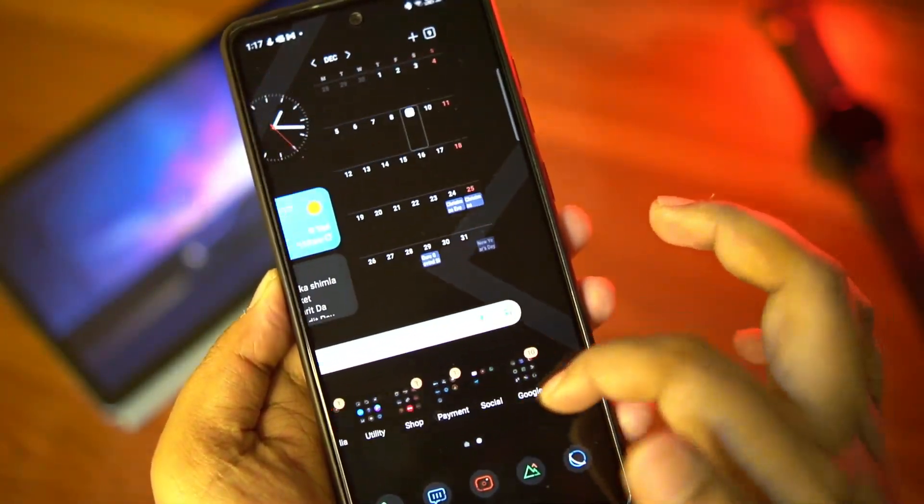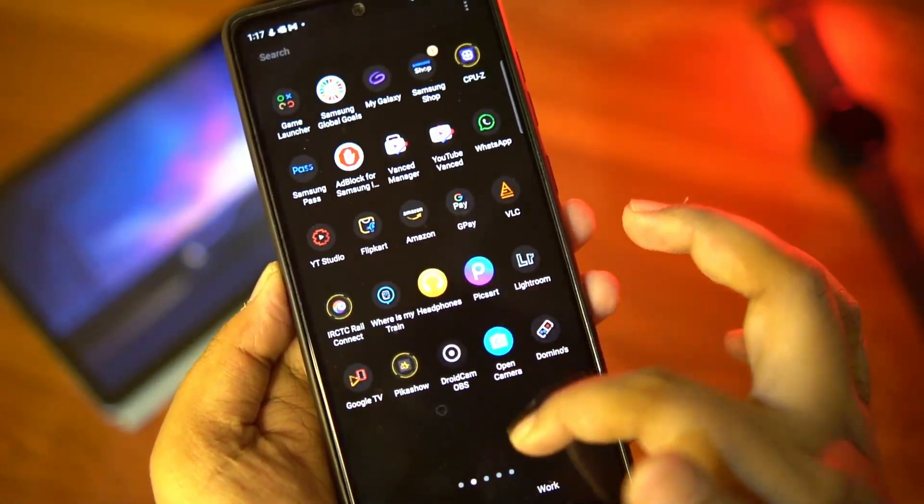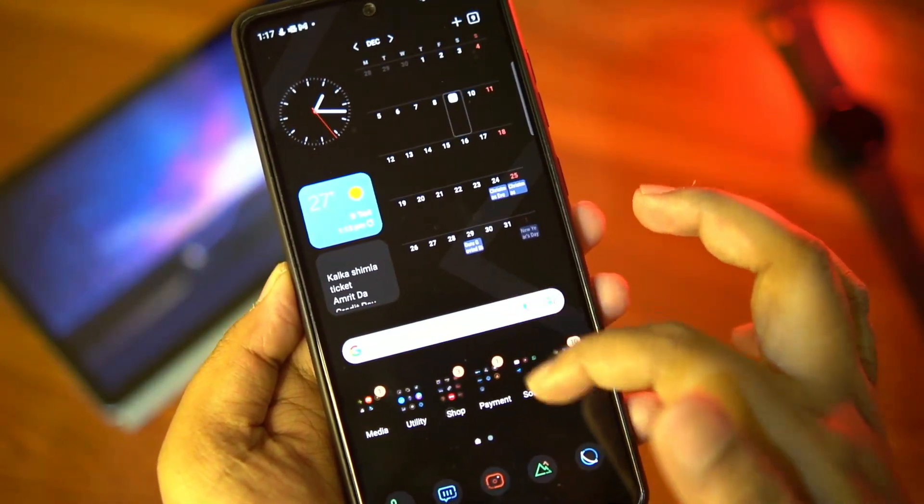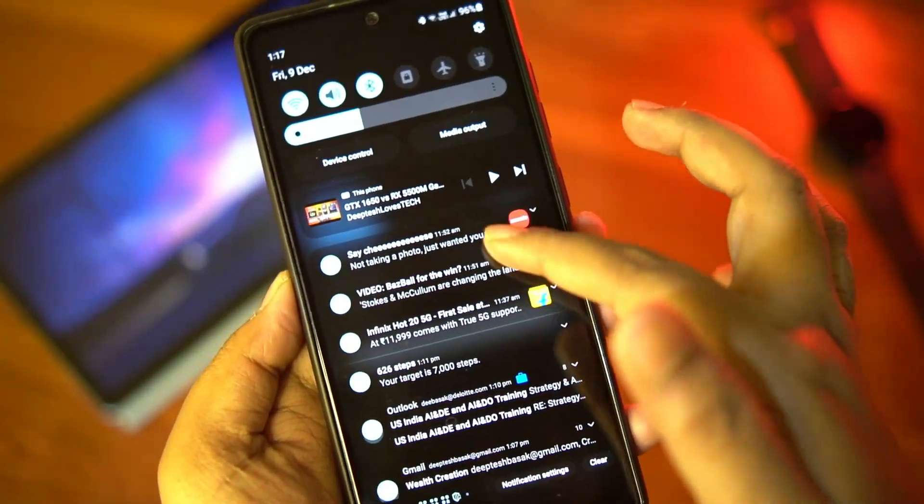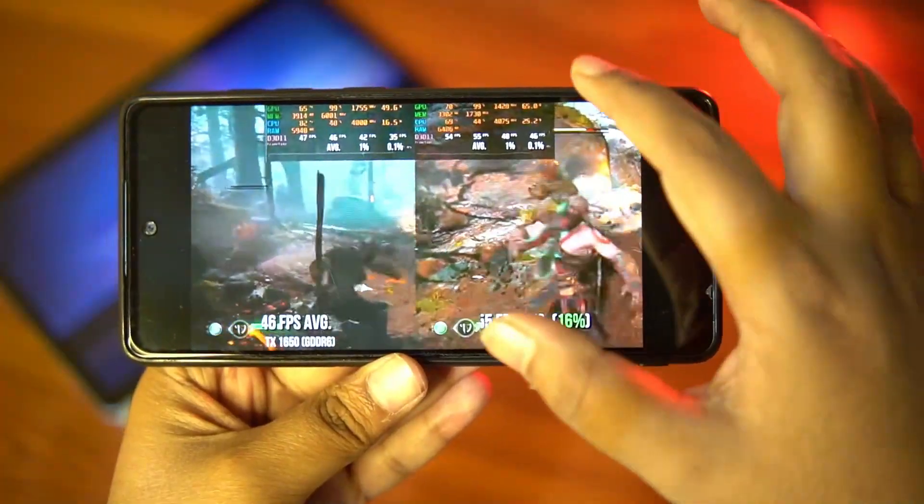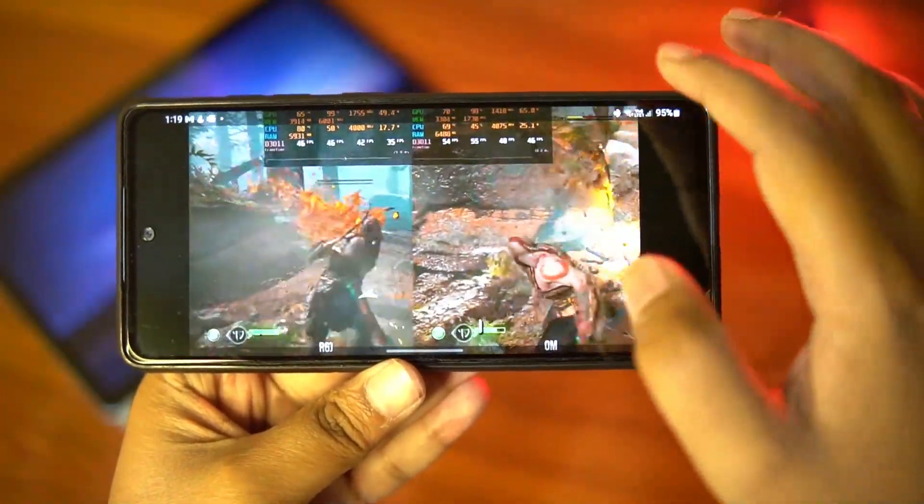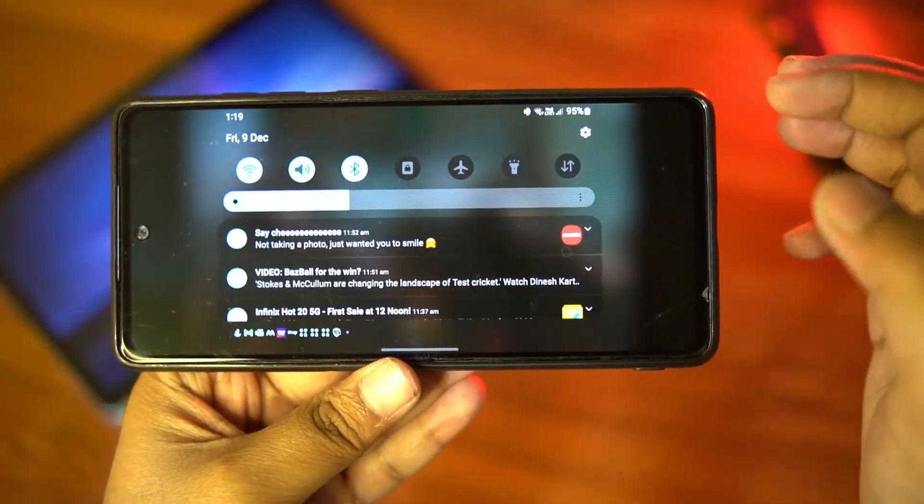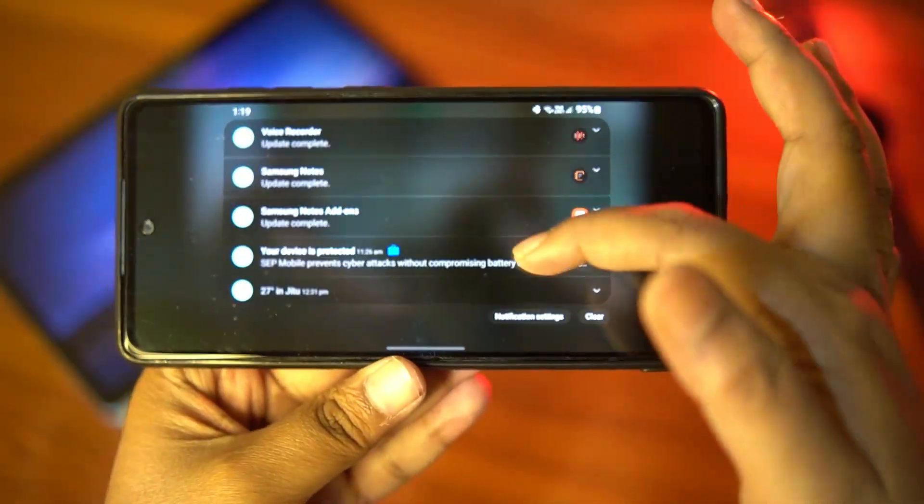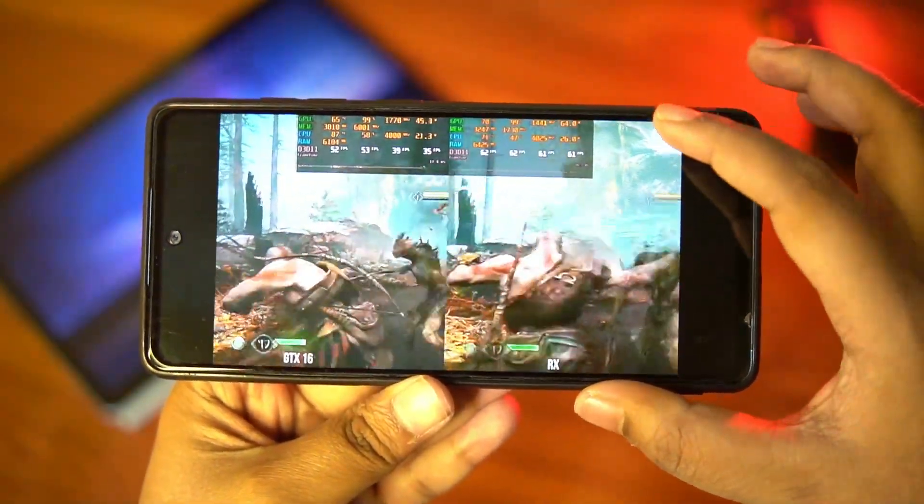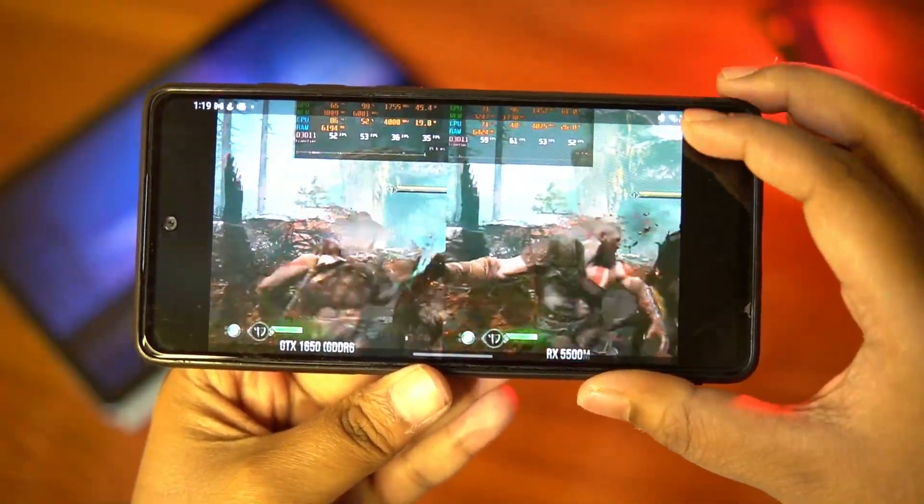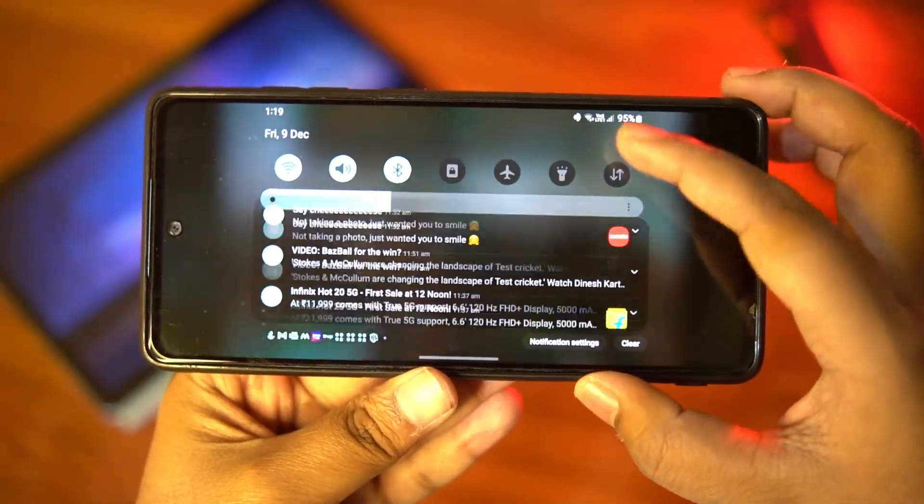It's the same when pulling down the quick toggles in landscape mode. Just look how smooth the transition is for the quick toggle panel and also when going from landscape mode to the home screen with picture-in-picture.